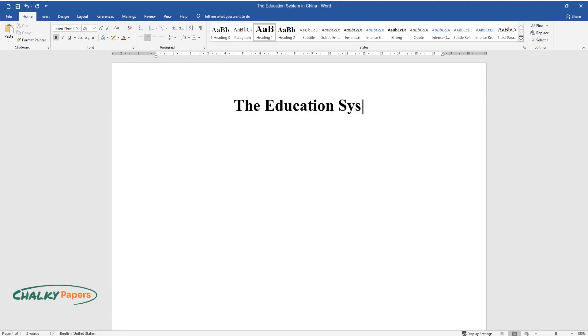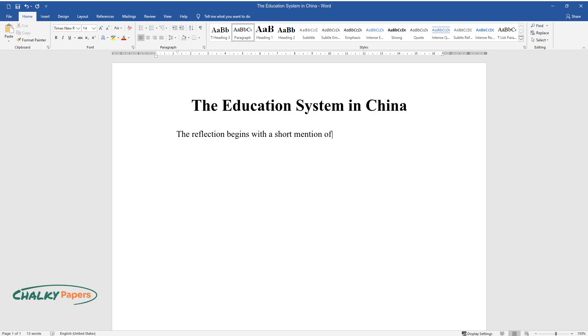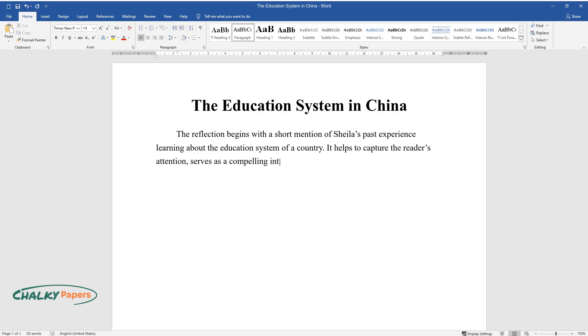The Education System in China. The reflection begins with a short mention of Sheila's past experience learning about the education system of a country. It helps to capture the reader's attention, serves as a compelling introduction to the topic, and demonstrates how reading the chapter has influenced Sheila's opinion.